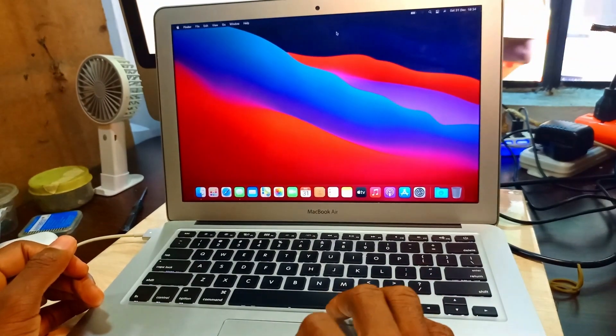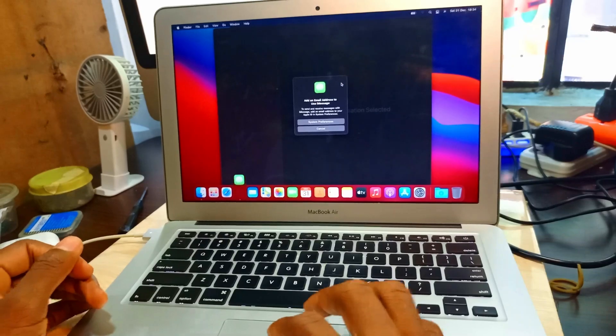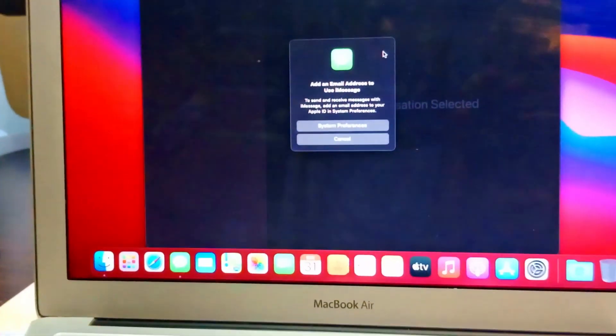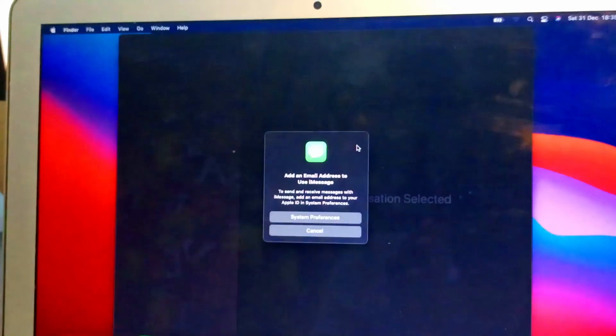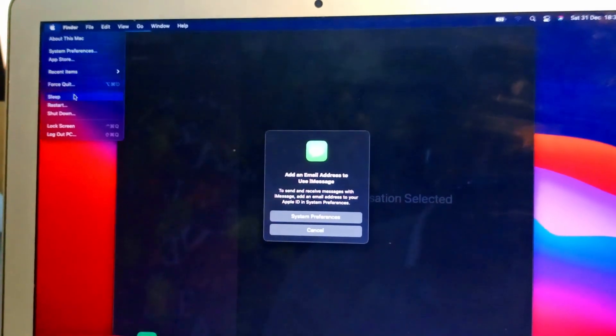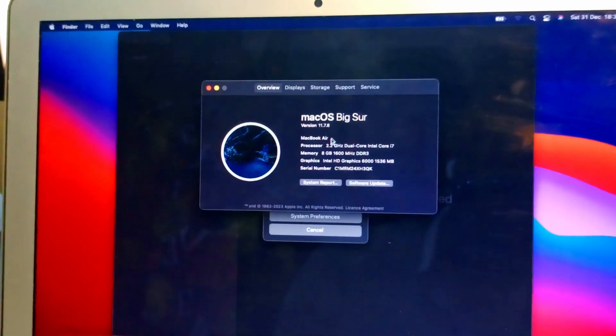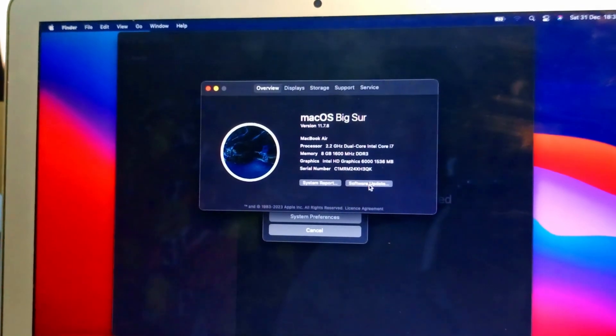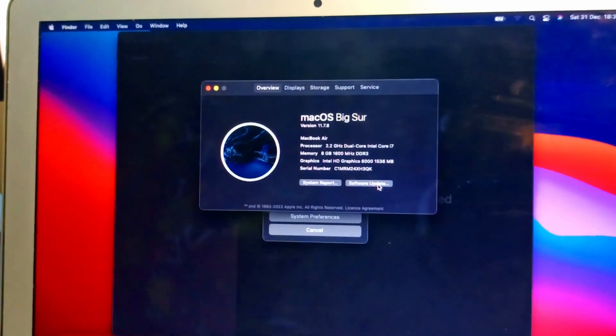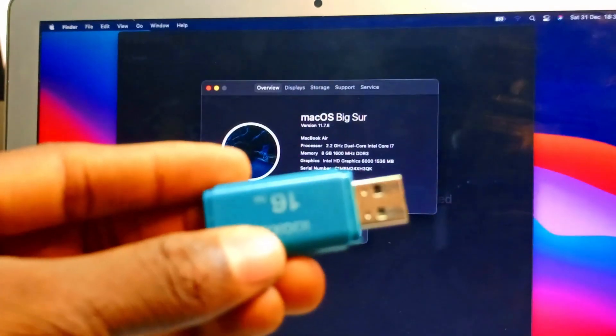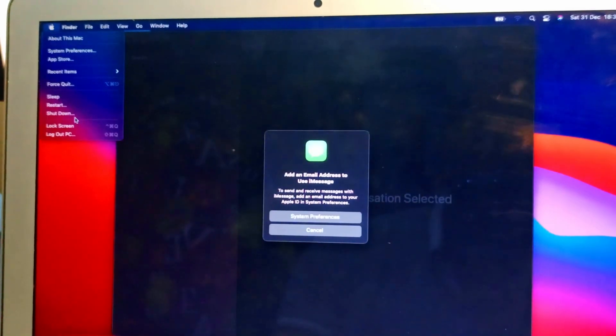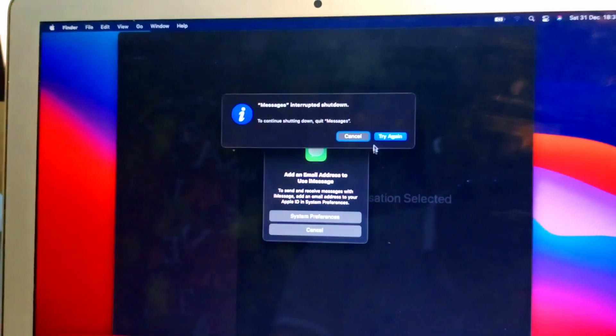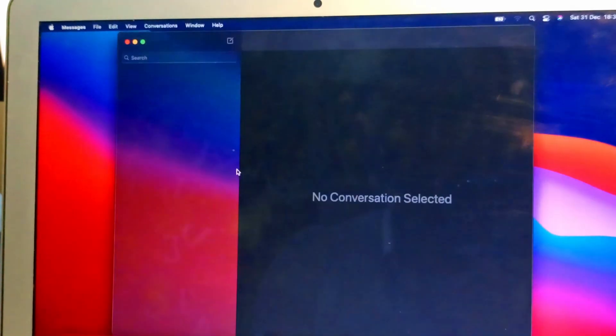Let's check it and see. Let's go to the properties and confirm. About this Mac, you can see macOS Big Sur. This is the flash that we used to load the Mac Monterey in. We have to format the MacBook 2015.